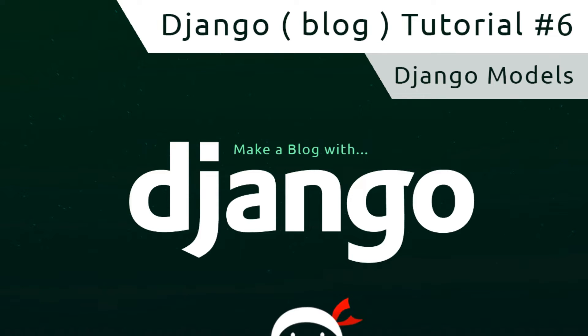Hey what's happening guys, welcome to your sixth Django tutorial. In this video I'm going to introduce you to Django models.